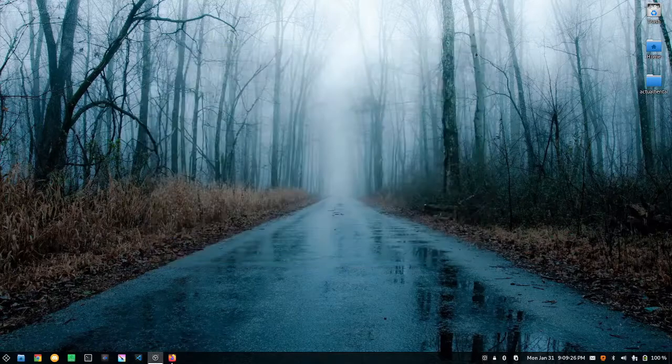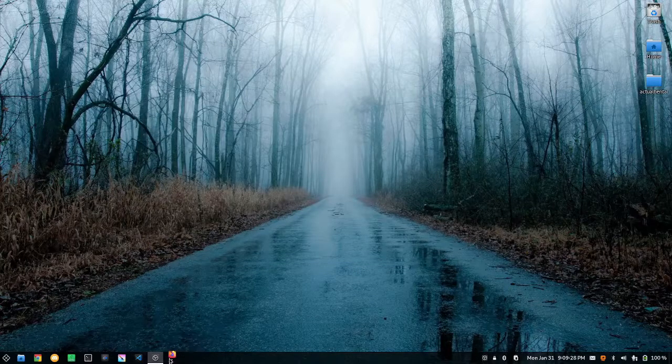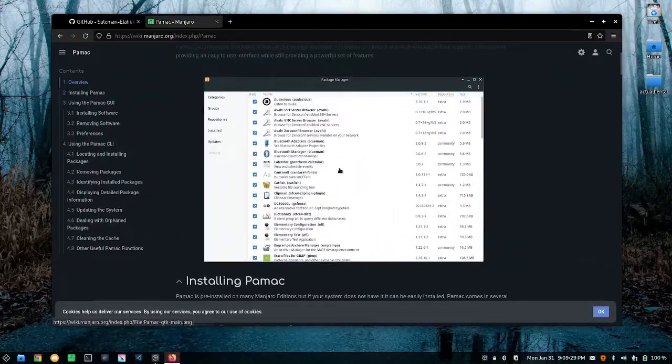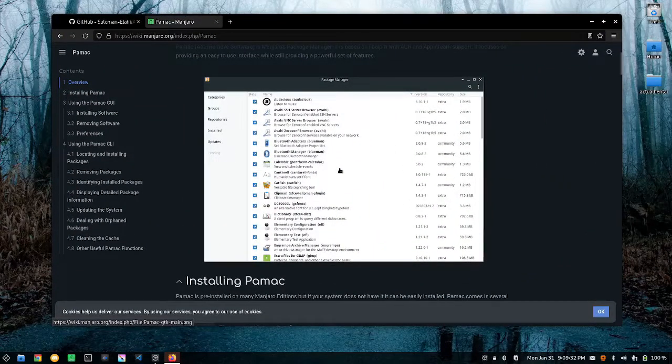Now there are other ways to install your AUR packages easily with a graphical user interface, such as the pamac package manager that comes on all Manjaro distributions.